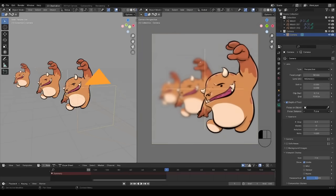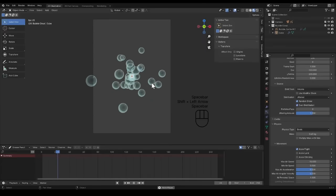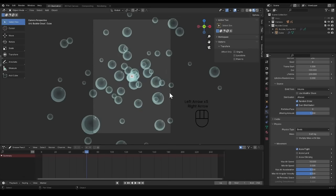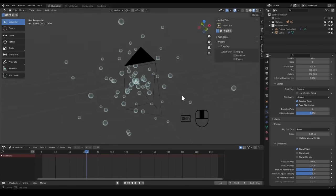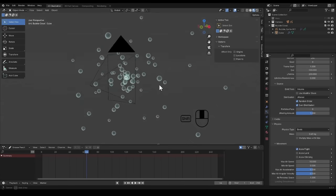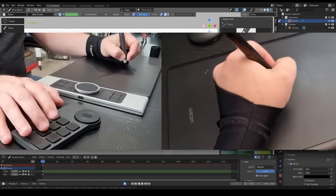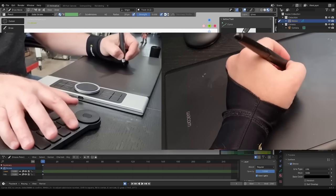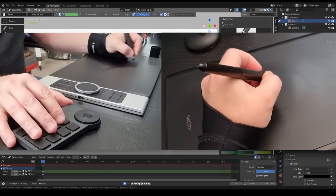No prior knowledge of Grease Pencil is required for this course, but even a passing knowledge of the Blender interface will go a long way. And while you can use Grease Pencil with just a keyboard and mouse, I would recommend using a drawing tablet of some kind.